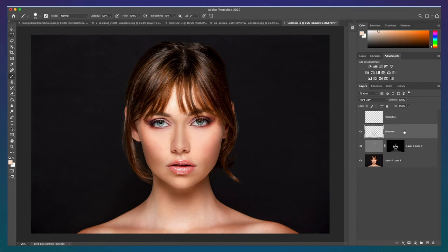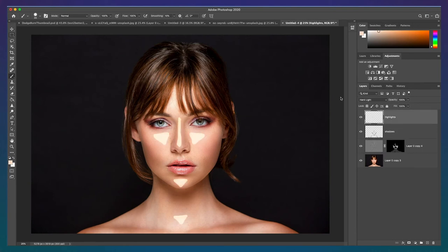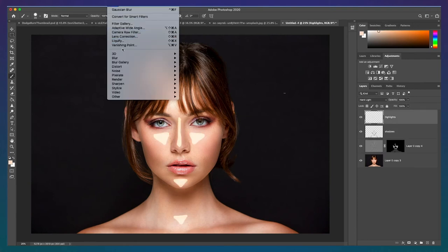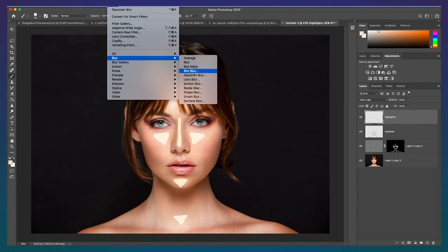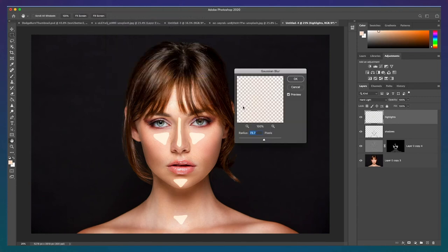Next, we'll do the highlights. Go to Filter Blur Gaussian Blur again and move the radius until the highlight is blended out and realistic and click OK.